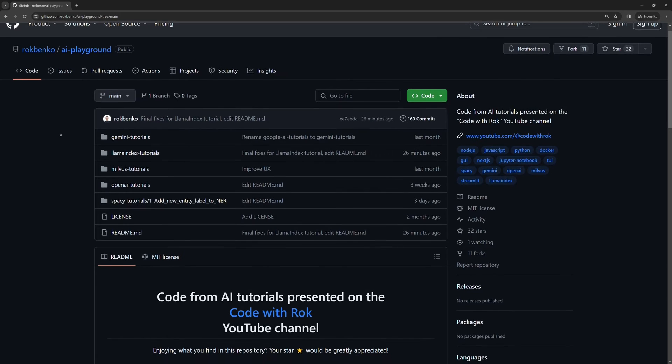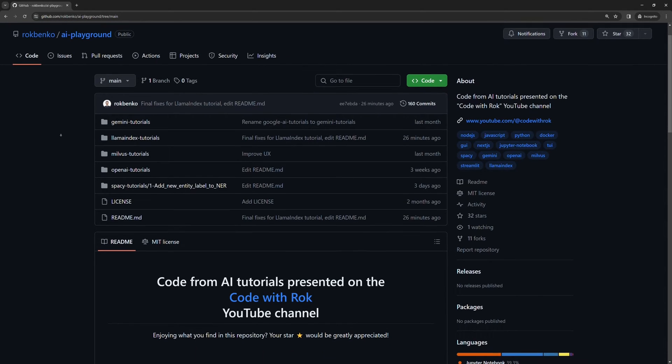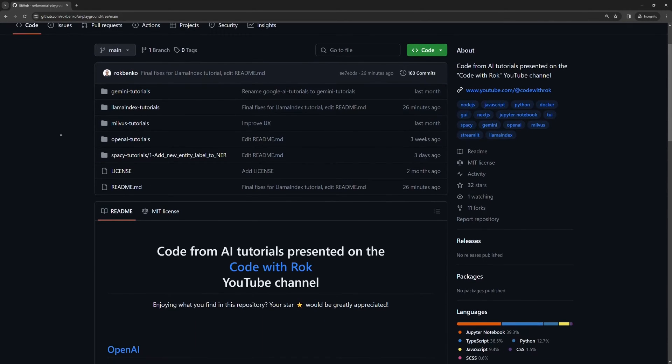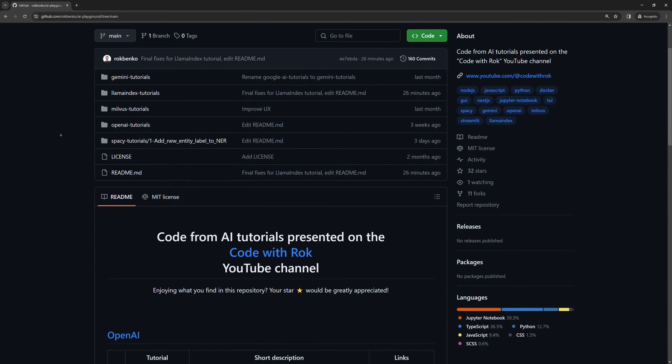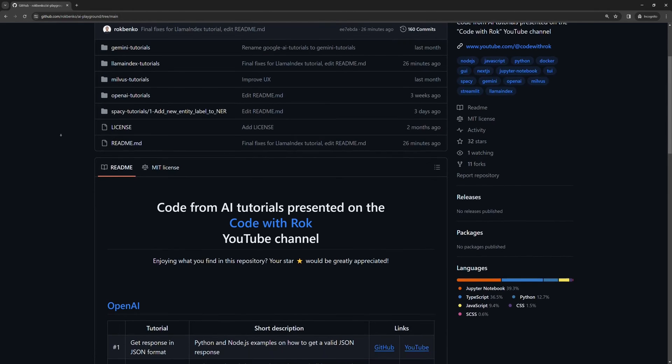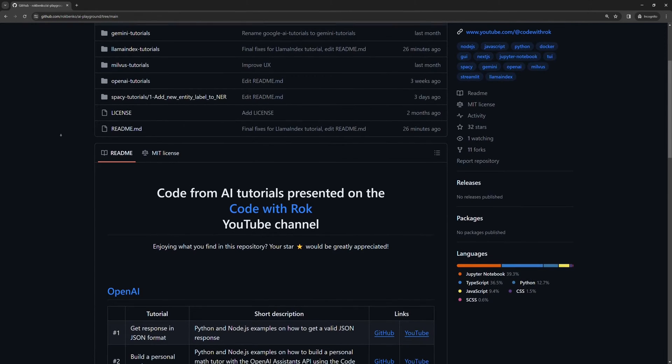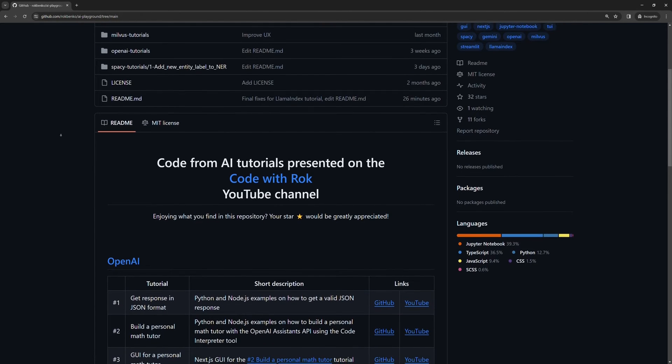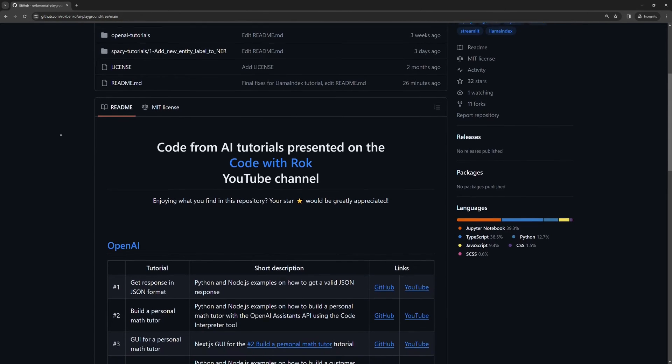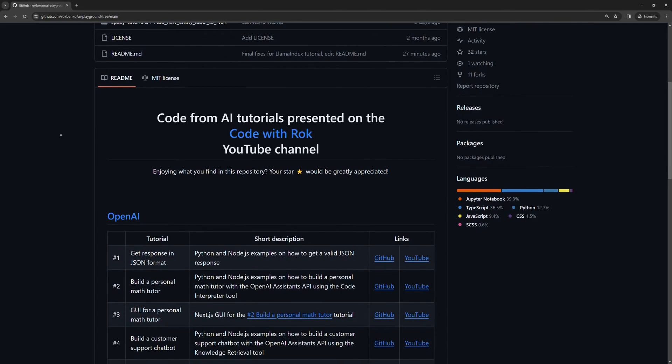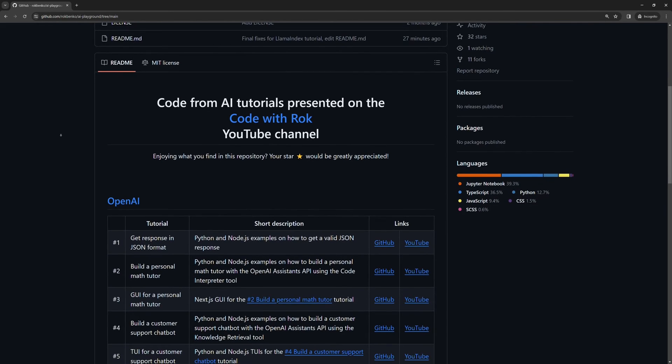Before we start, I want to emphasize that the purpose of my tutorials is not that you code parallel to me. For this matter, I always upload the full code to my GitHub profile. You can find the link in the description below. Now, let's get to the point.